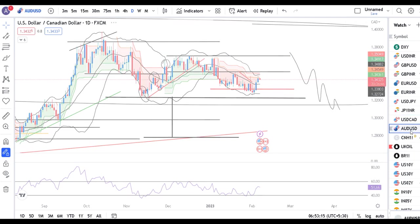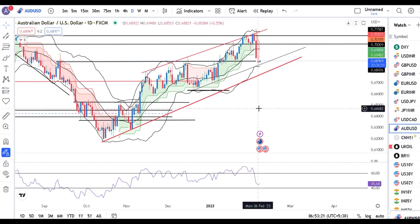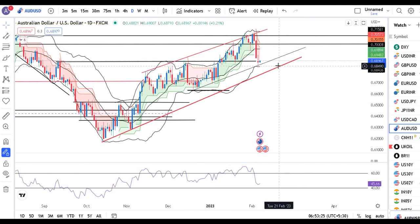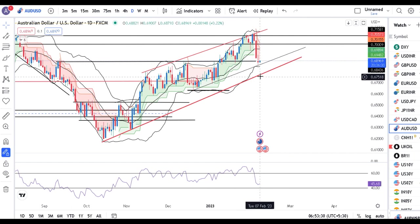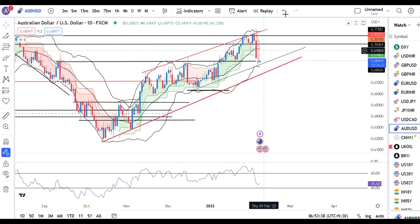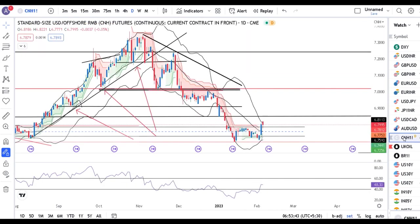AUD/USD 0.6896 — kal ek doji candle banaya hua hai, jaise ke humaara pehle ka anticipation tha. Yaha pe trend line support hai — that is going to be the first support line, aur uske baad jo line hai that is going to be the second support line. So hume dekhna hai yeh pause candle ke baad niche ke taraf continue kaarta hai ya upar high ke upar chala jaata hai — yeh hume aane waale dinon mein dekhna perega.